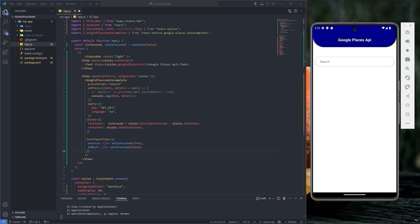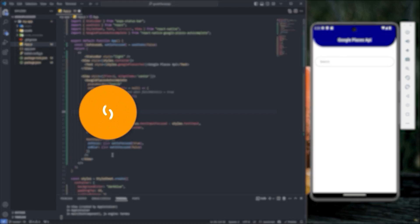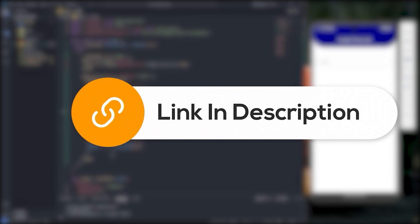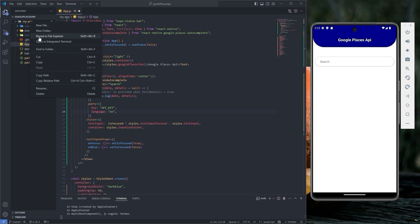In order to work with the Google Places Autocomplete component, you need an API key for that. I have a separate video on how to get your API key. You can find the link in the description below. Pause the video, go there and get your API key.